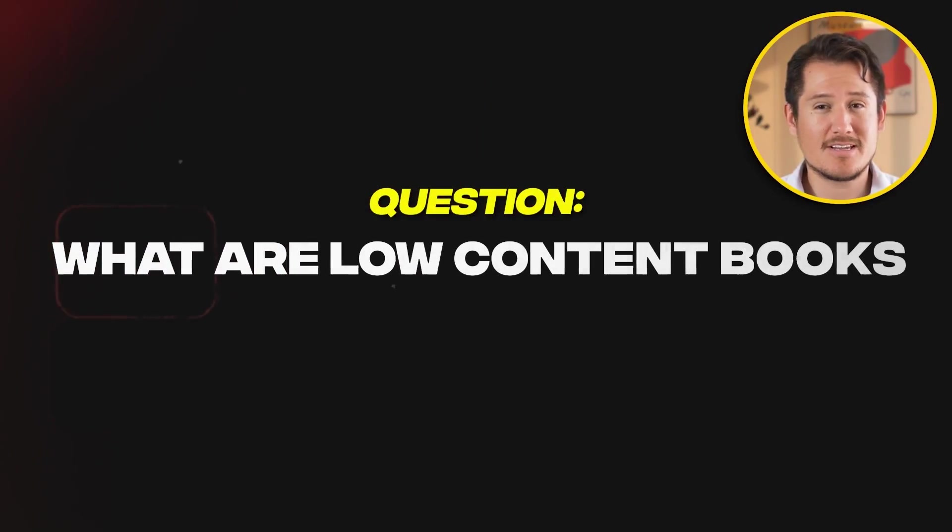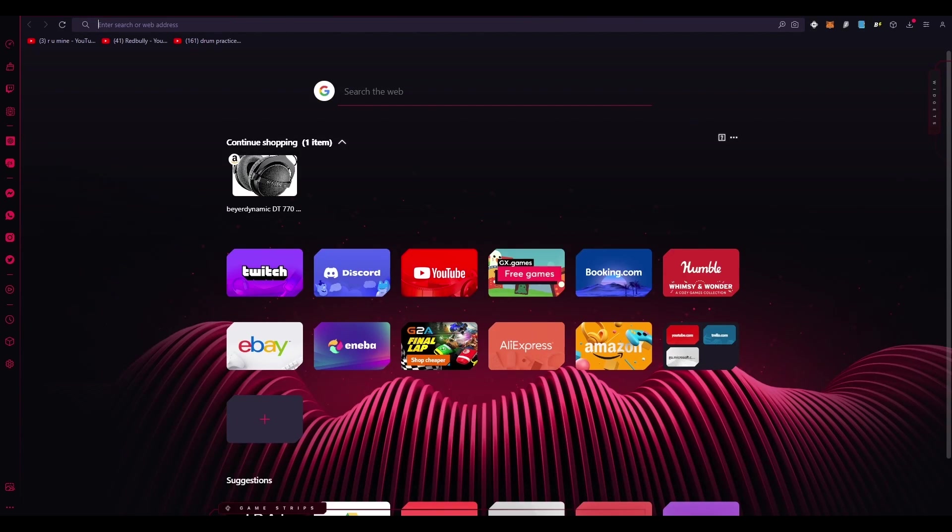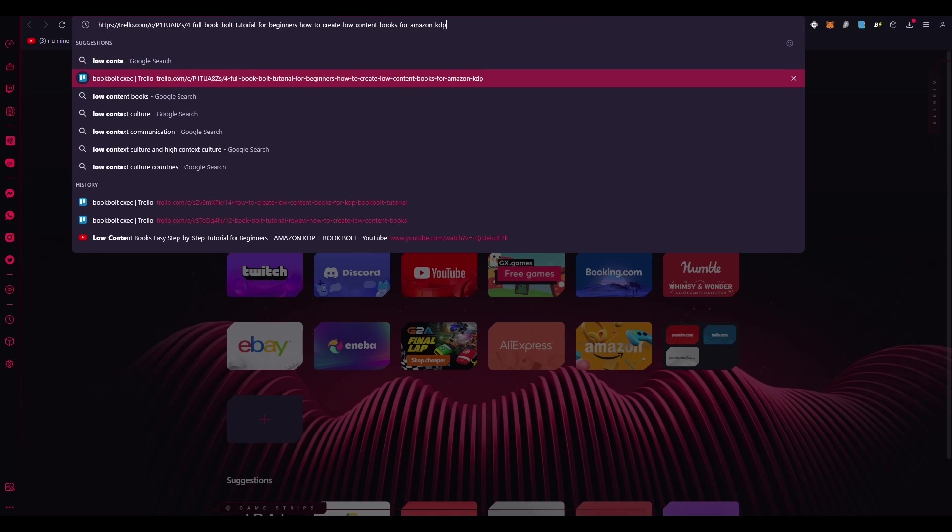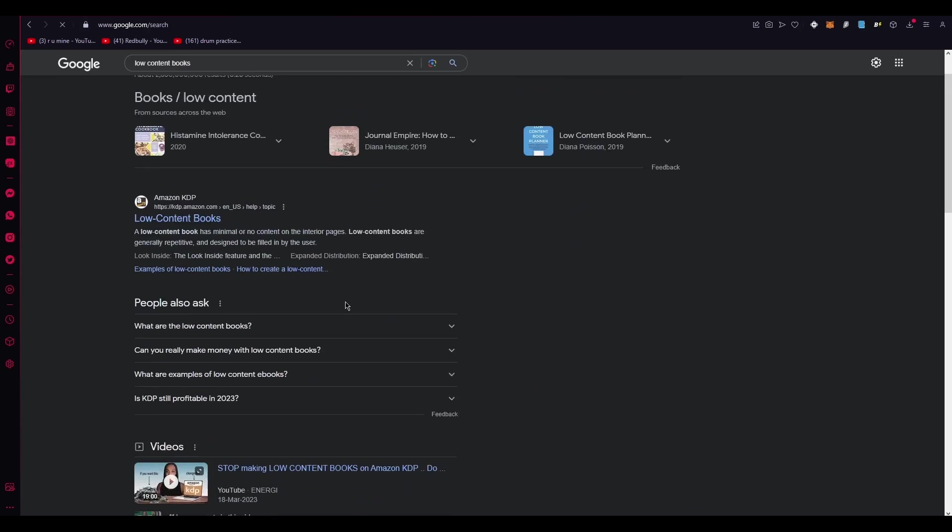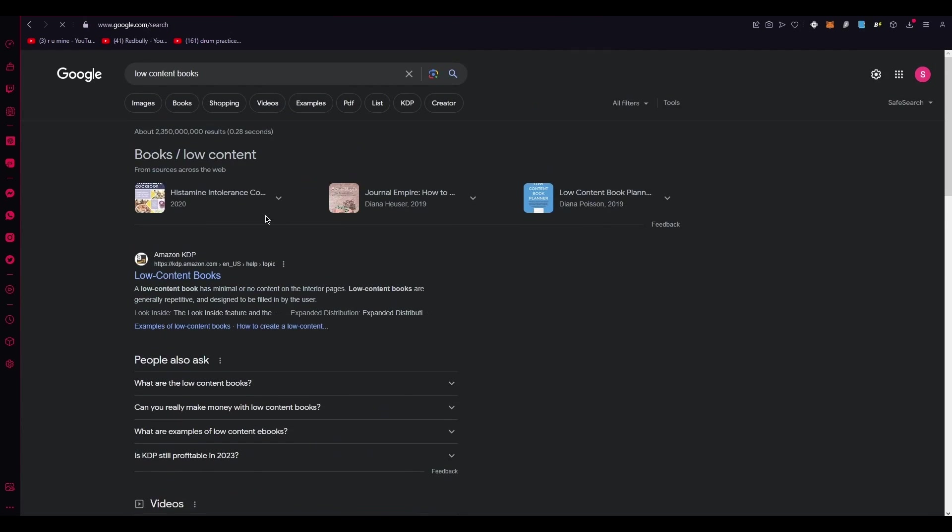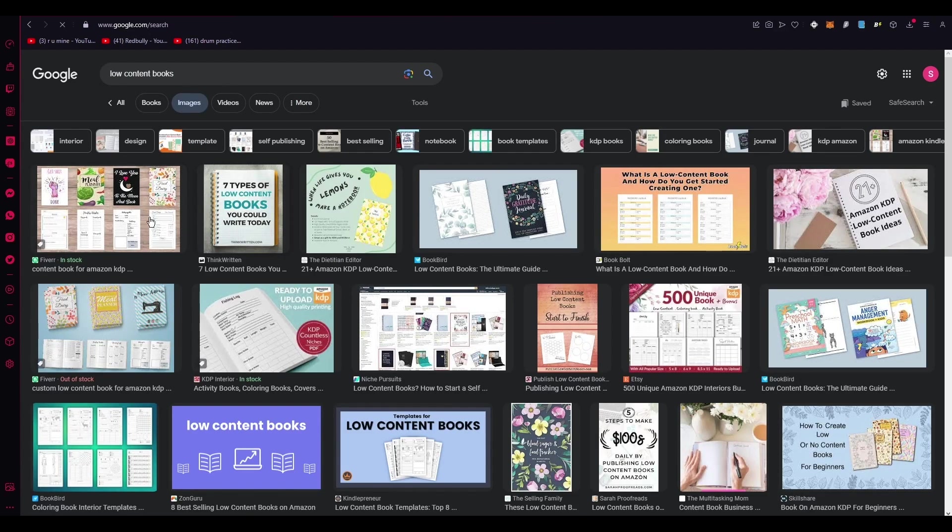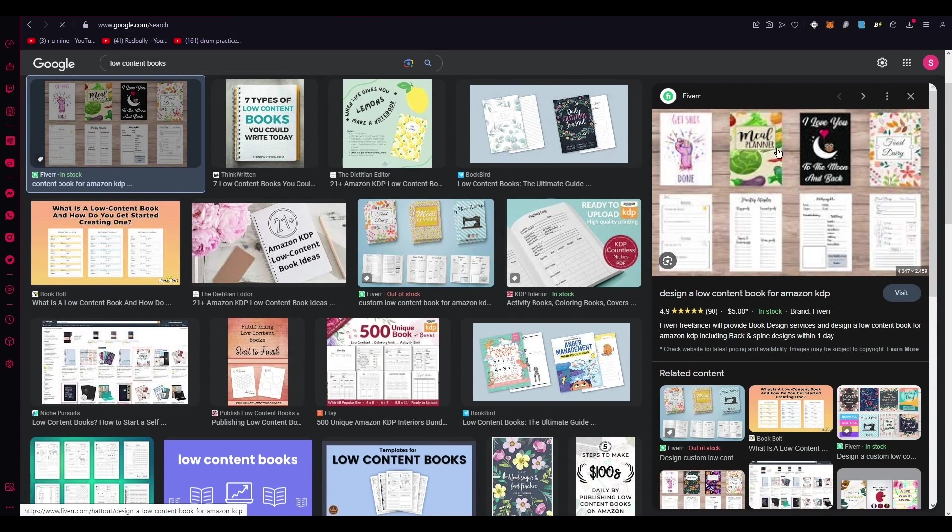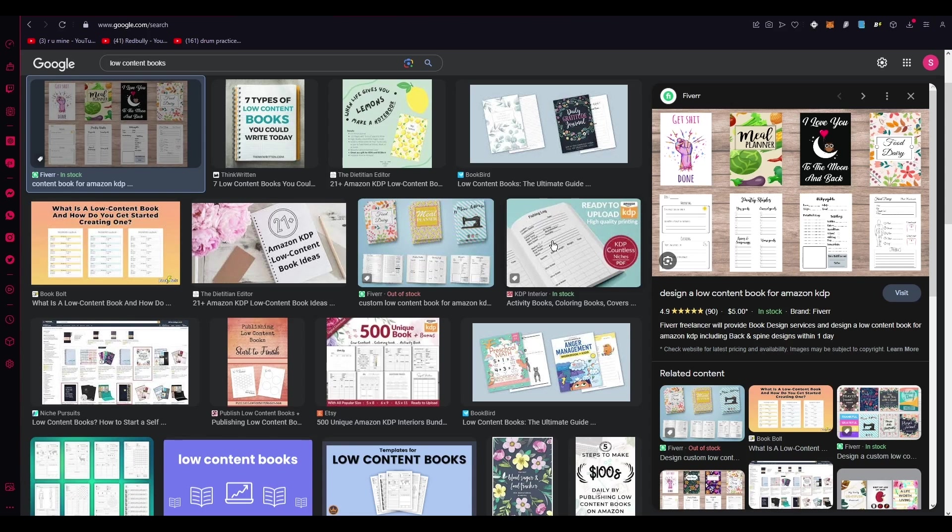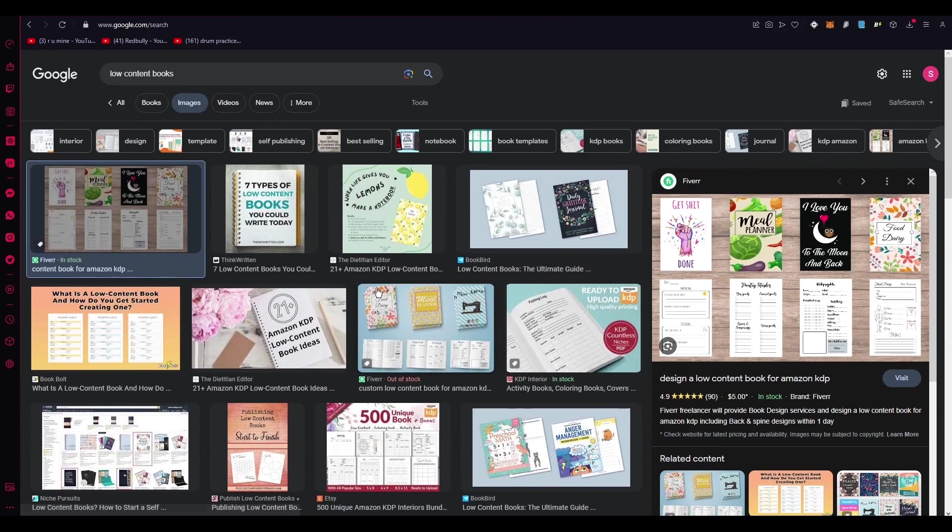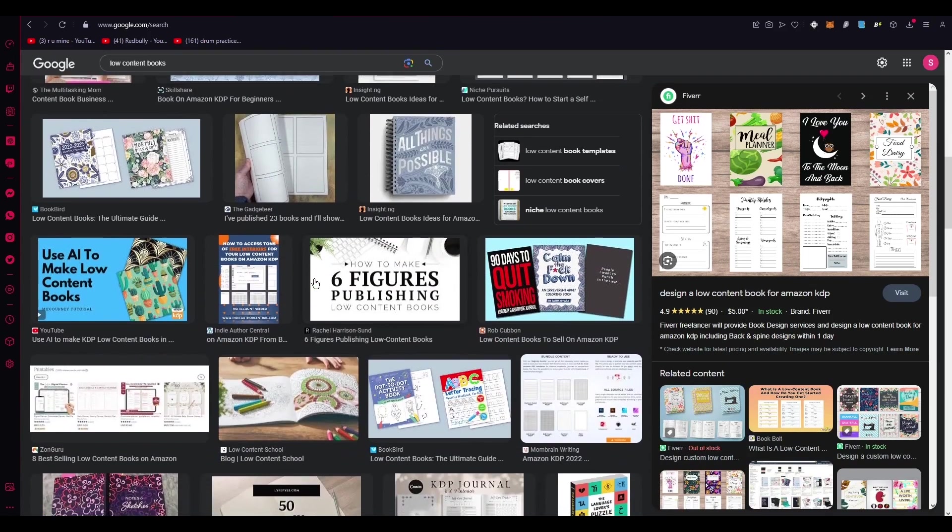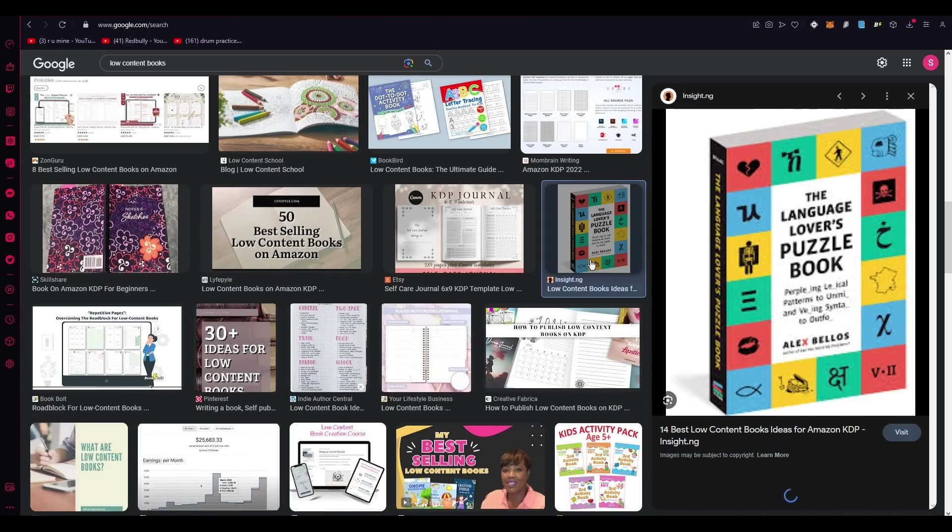So what are low content books? First of all, to get a clear idea, let's talk about low content books. A low content book basically refers to a type of book that has minimal text and focuses on visual elements. So look at these books. There's very less text, but mostly it has proper visual elements and interactive activities. These books are often popular among different age groups, including kids and adults.